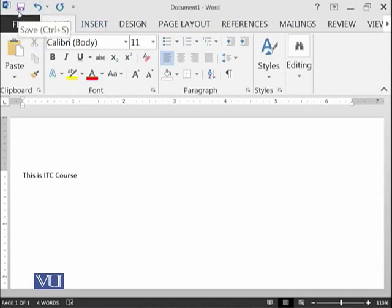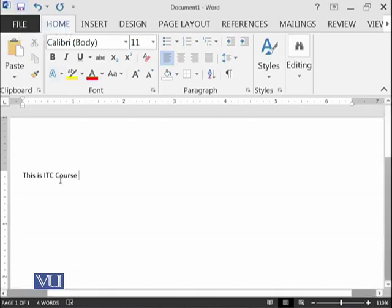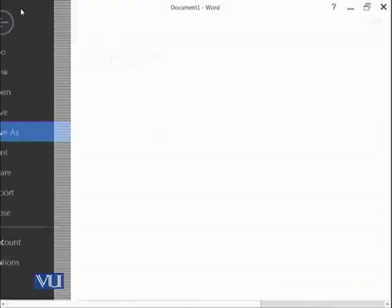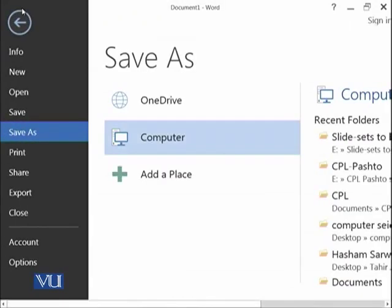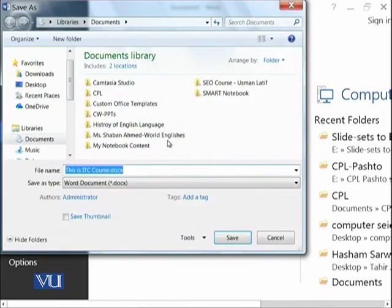One of the things available on Quick Access Bar is the Save button. If you want to save this file, you can instantly click on this button and that is going to save your file.